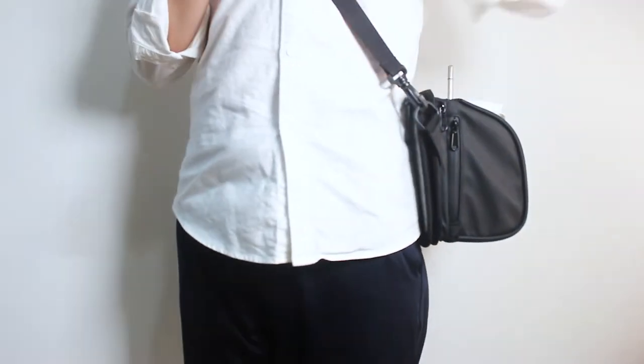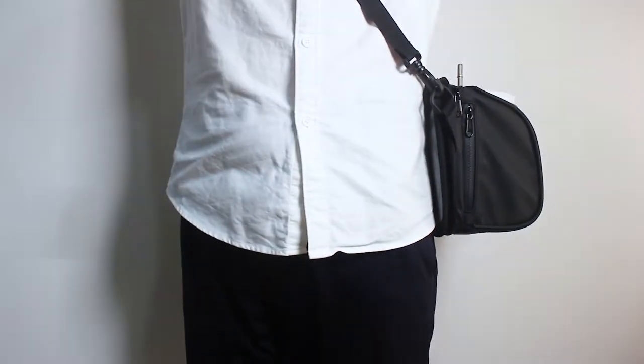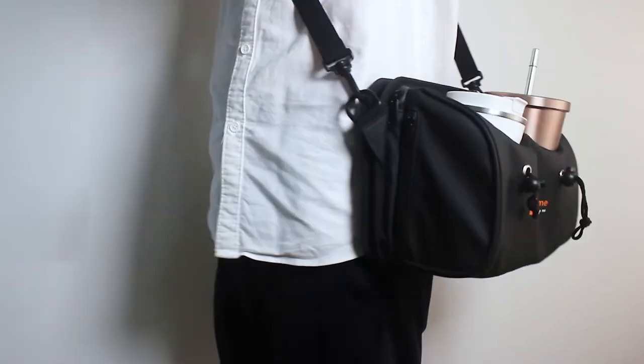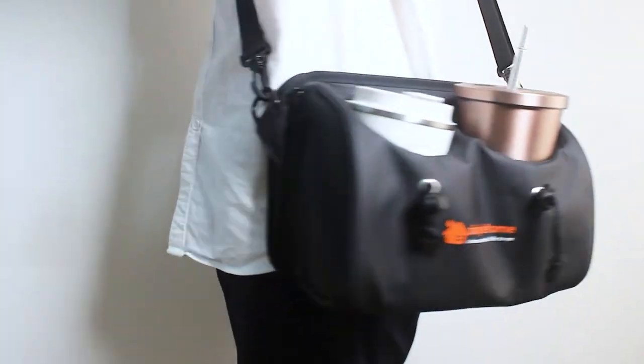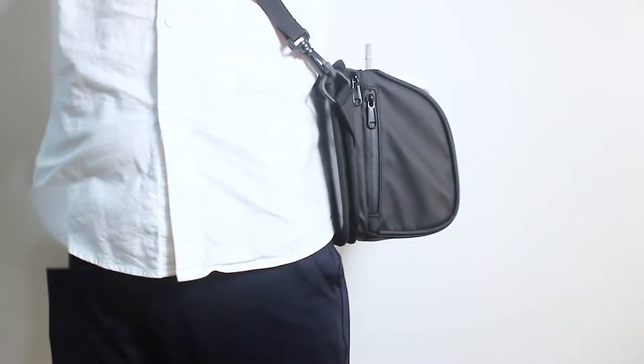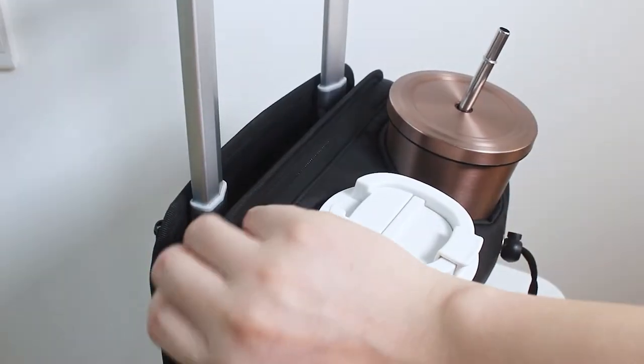bag with a detachable shoulder strap that you can hang over your shoulder when you don't need it. This will make boarding and landing easier.